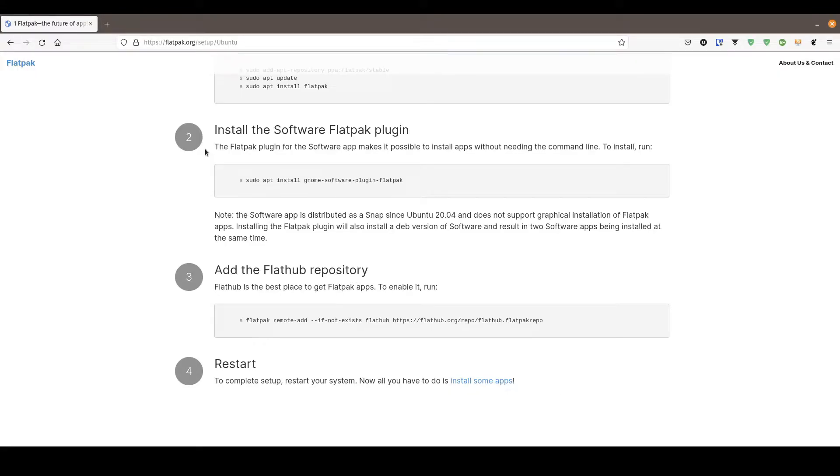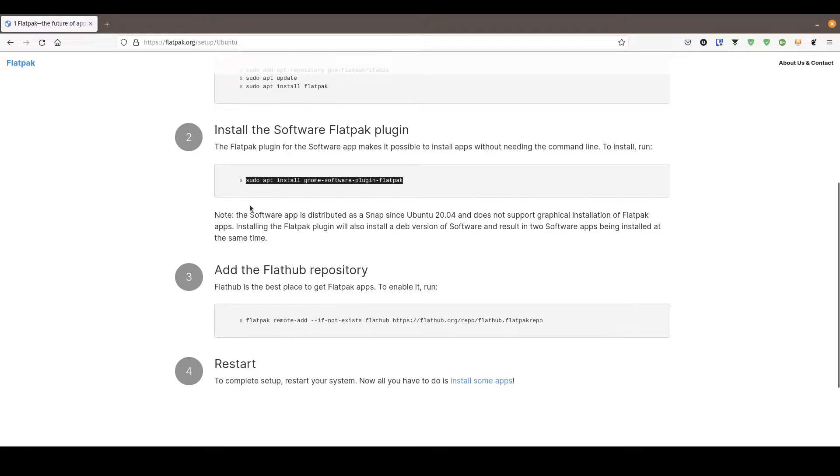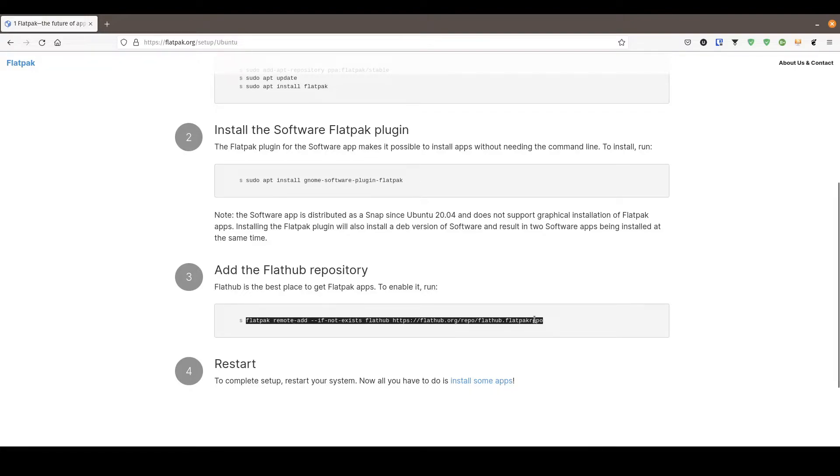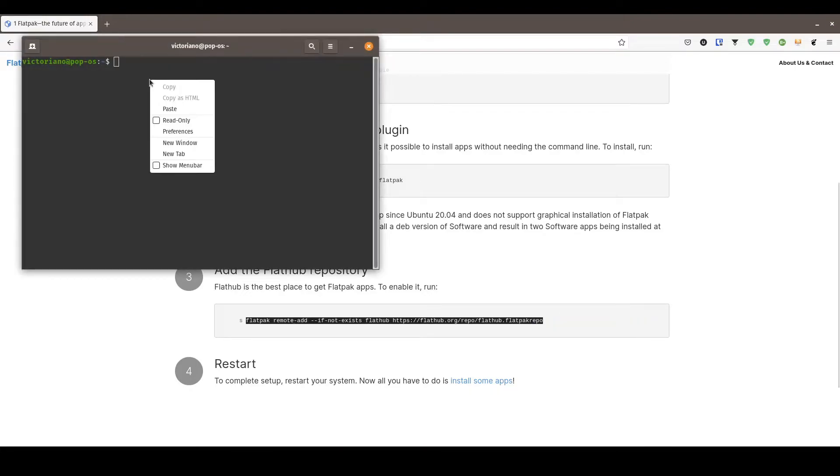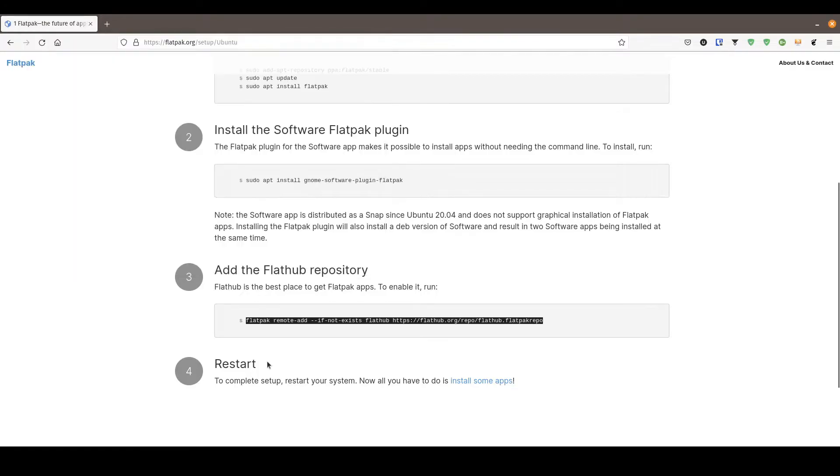Now step number two allows us to install the software plugin, which allows us to look for Flatpaks within the software package manager for Ubuntu. In this case, I'm going to recommend skipping this step because of this warning here. It's going to cause some conflicts with the graphical package manager. I would add step number three. Just go ahead, same thing, copy this, open up a terminal, paste, and run this command. Restart your computer and we should be off to the races.